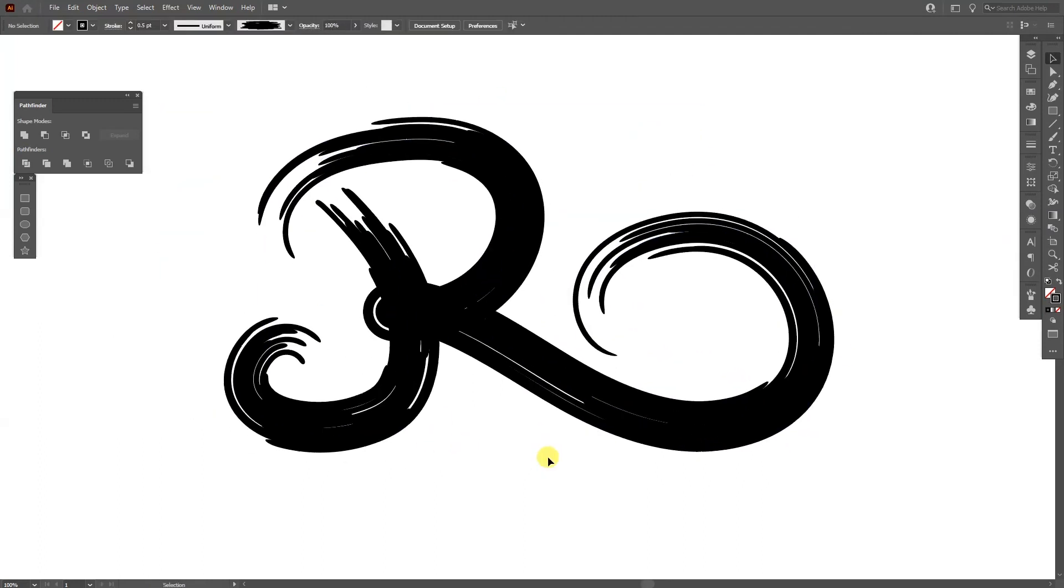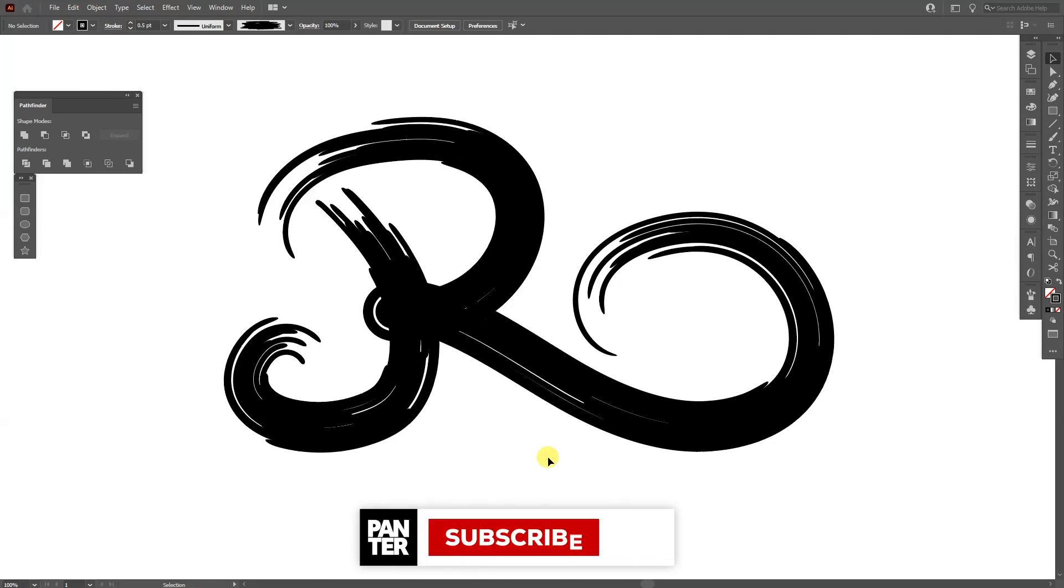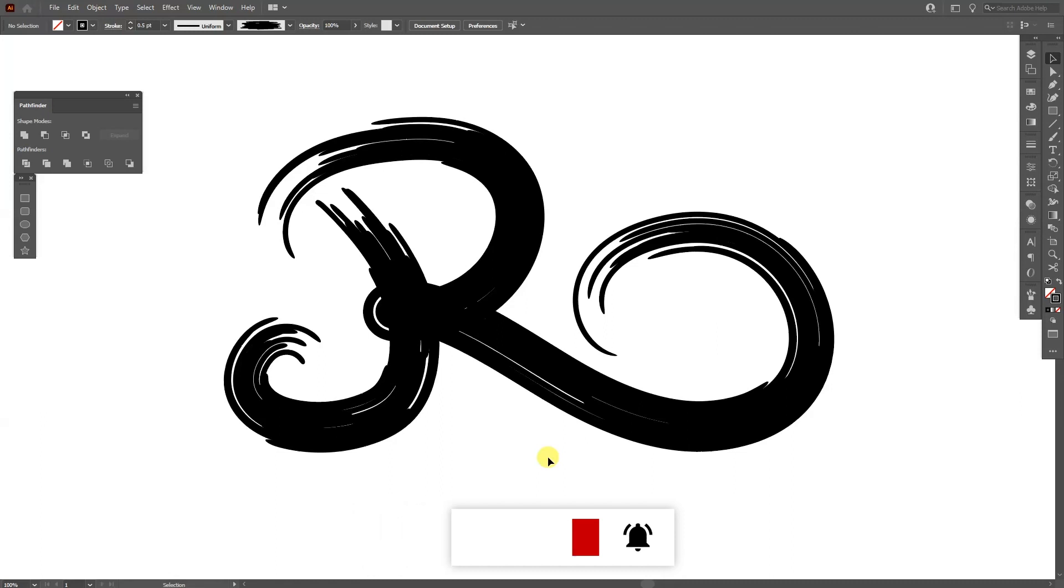And this is how you make a custom brush in Illustrator. Thanks for watching. And if you're new on the channel, don't forget to subscribe and hit the notification bell so you get notified with daily updates. And also check out the rest of the videos at the end. Have a good one. Bye.